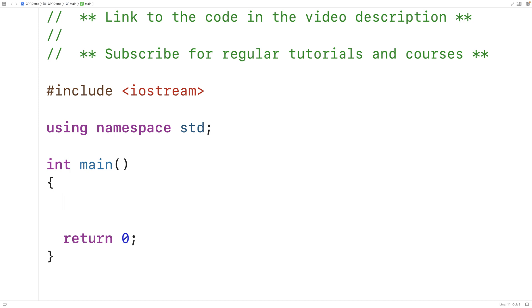In this video, we're going to learn about friend functions in C++. Friend functions are special functions which are given access to the protected and private members of a class.